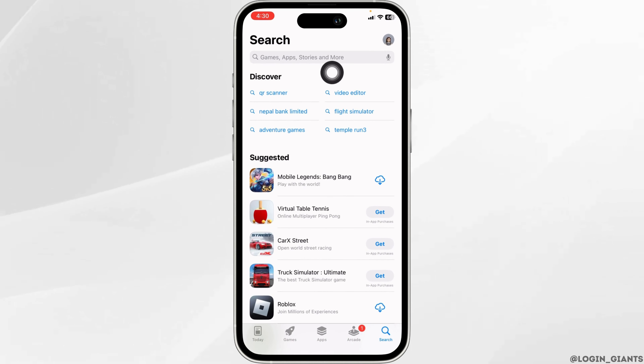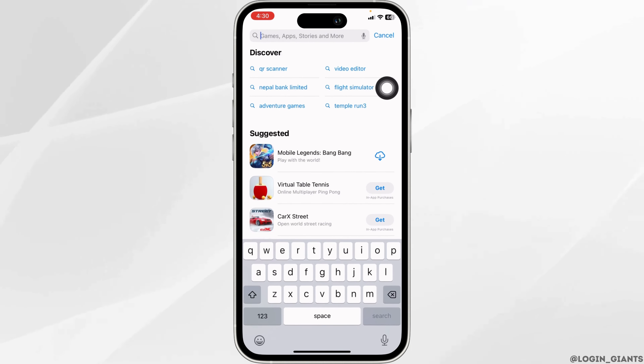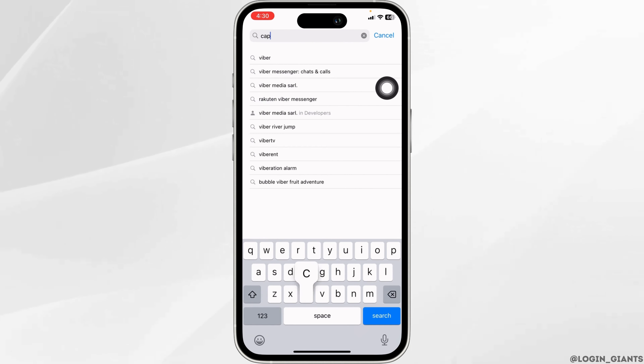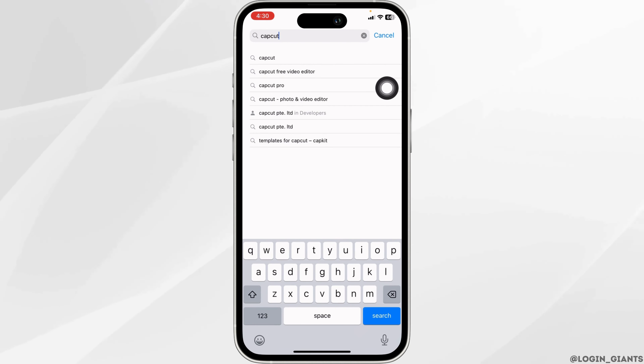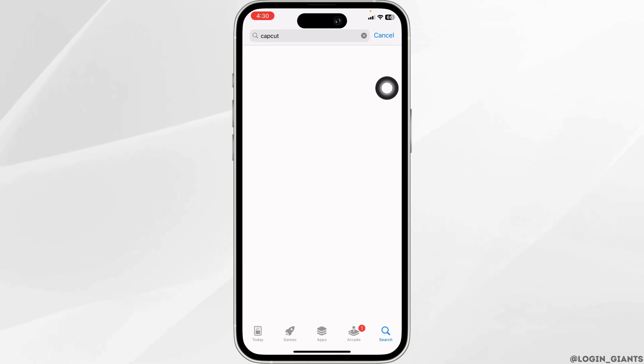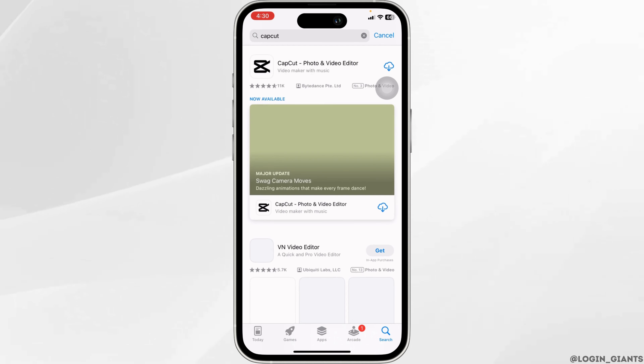At the top, you will see the search box. Type in CapCut and search for it. The app will appear.